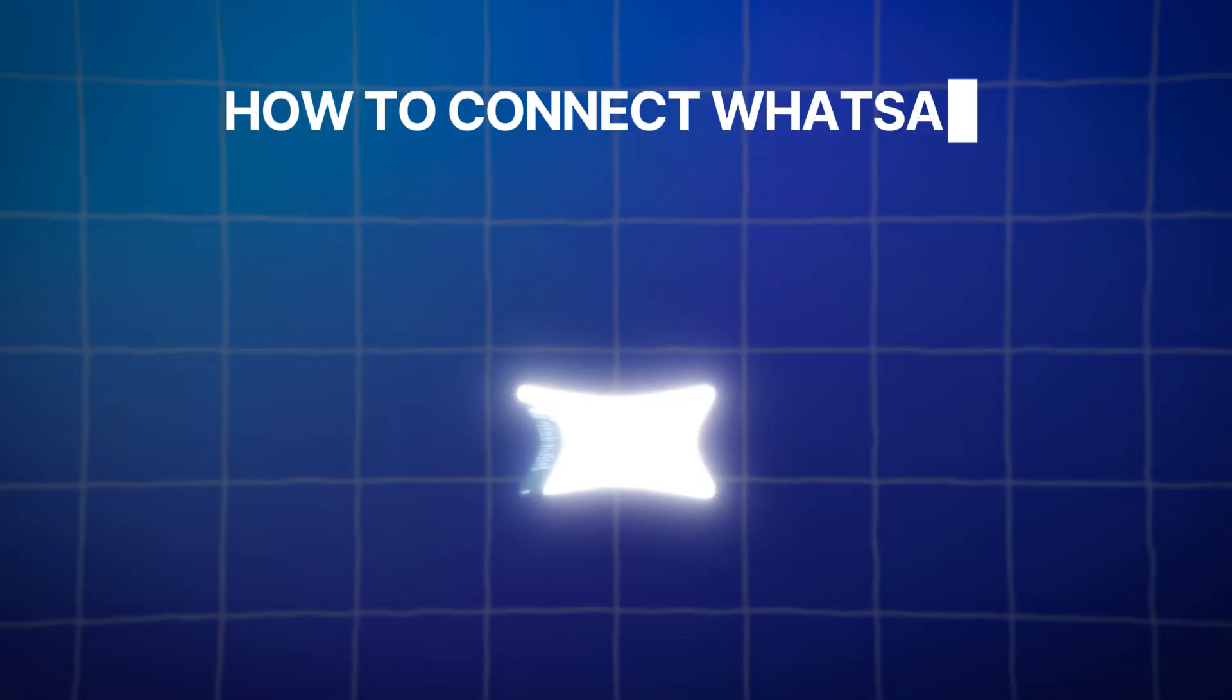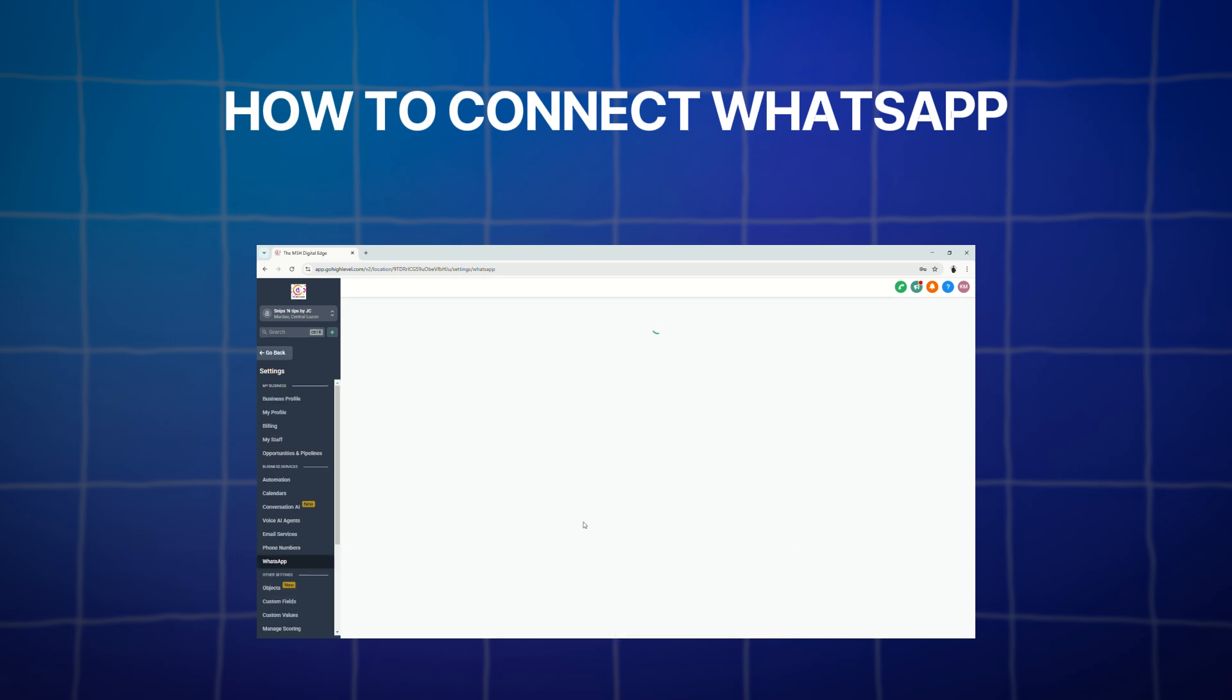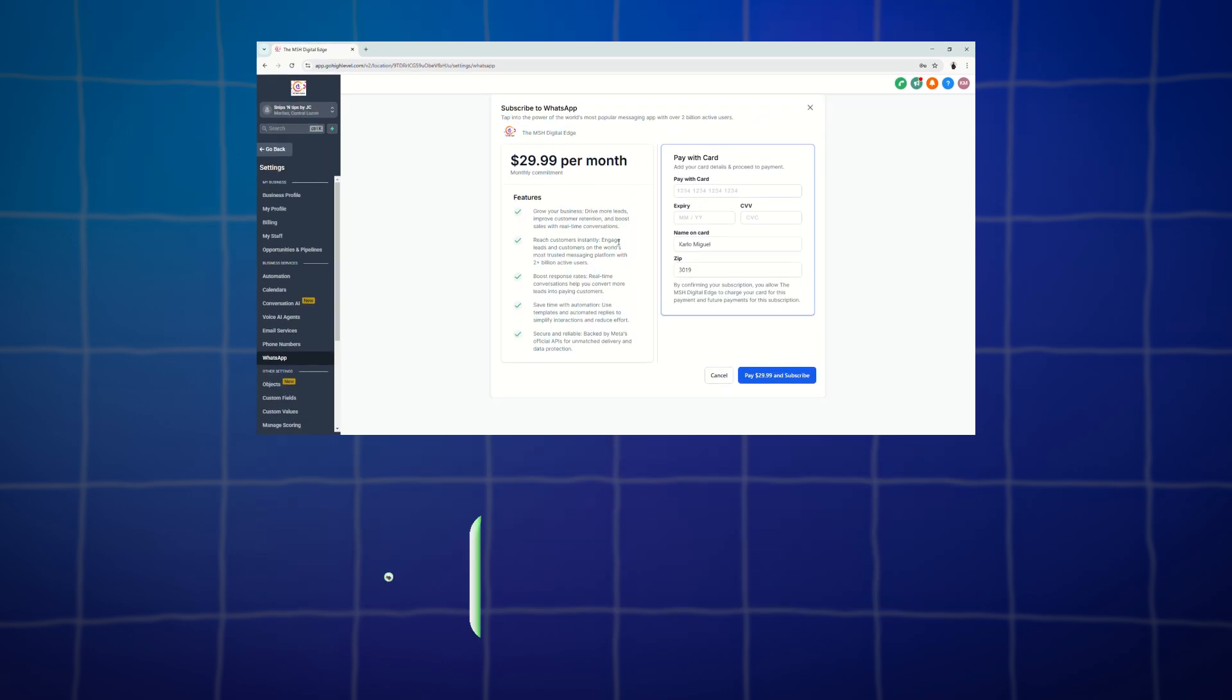And that is it for this quick tutorial. We just learned how to connect your WhatsApp to GoHighLevel.